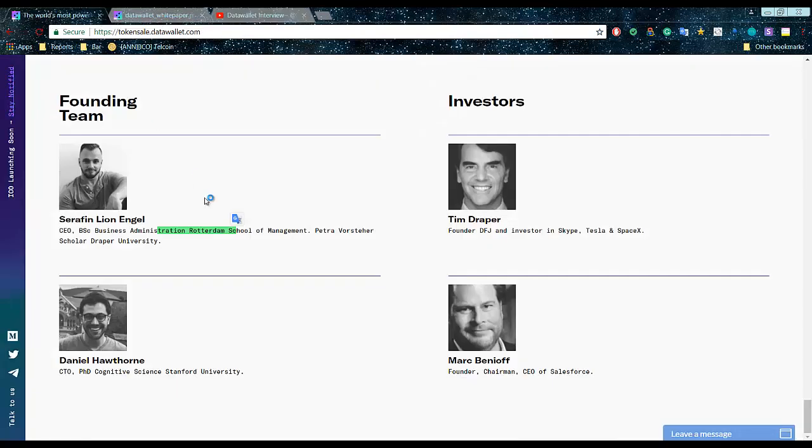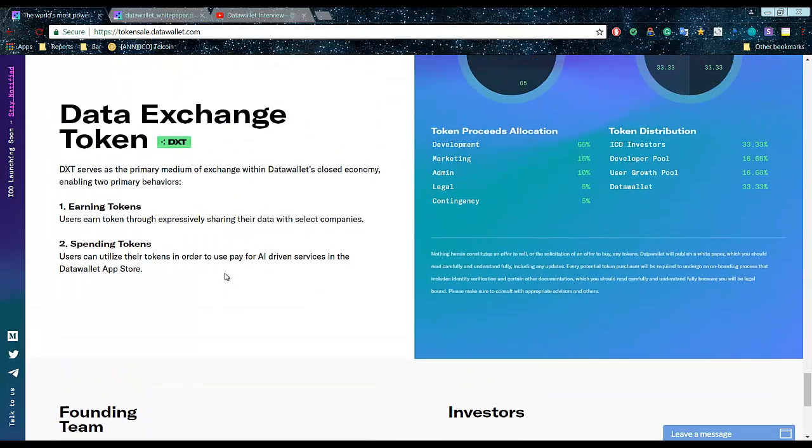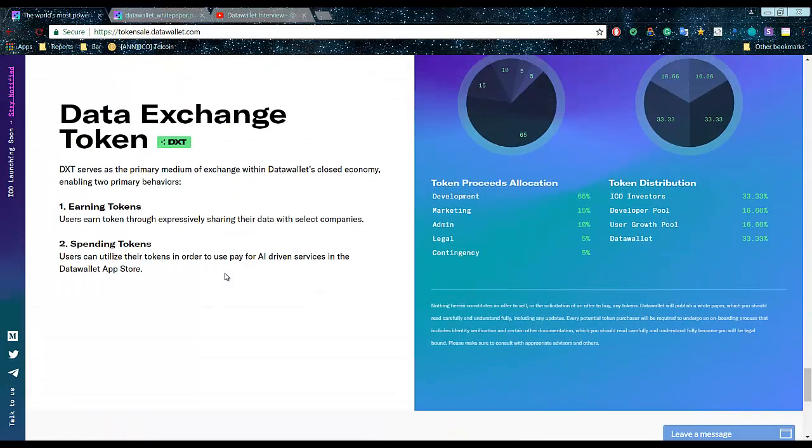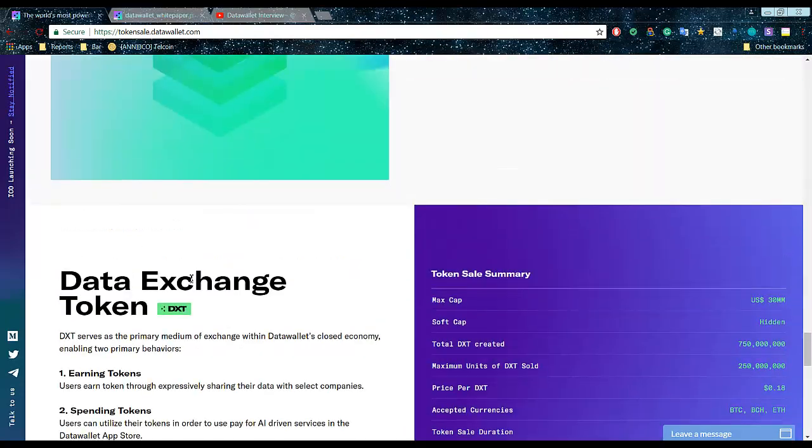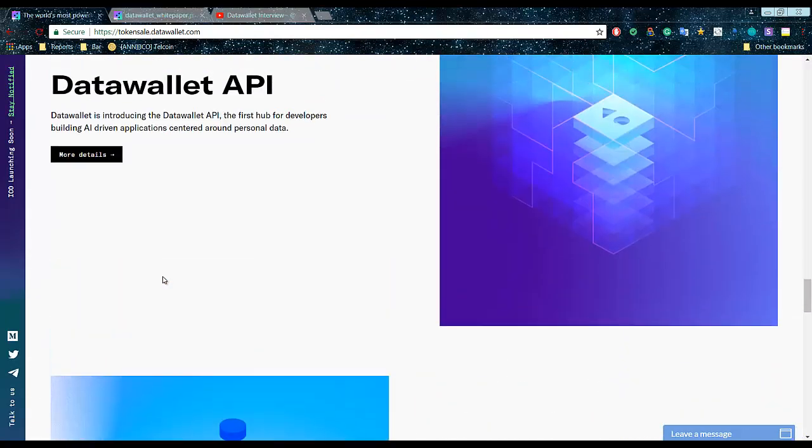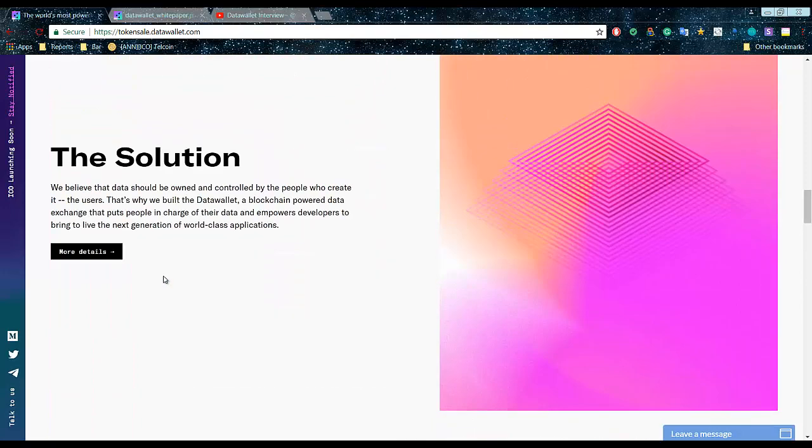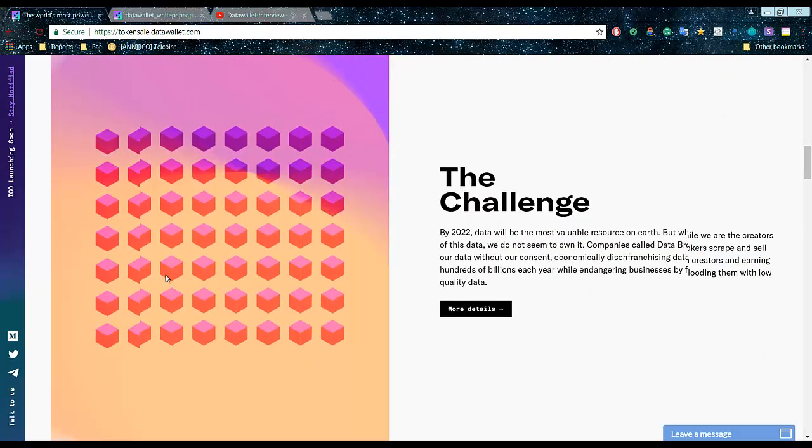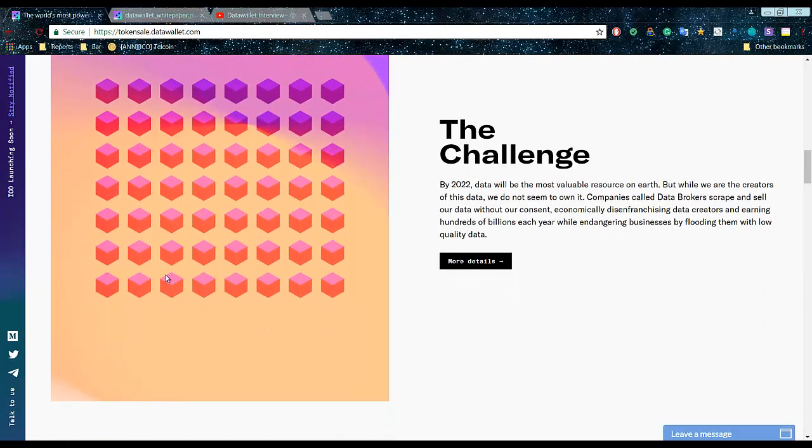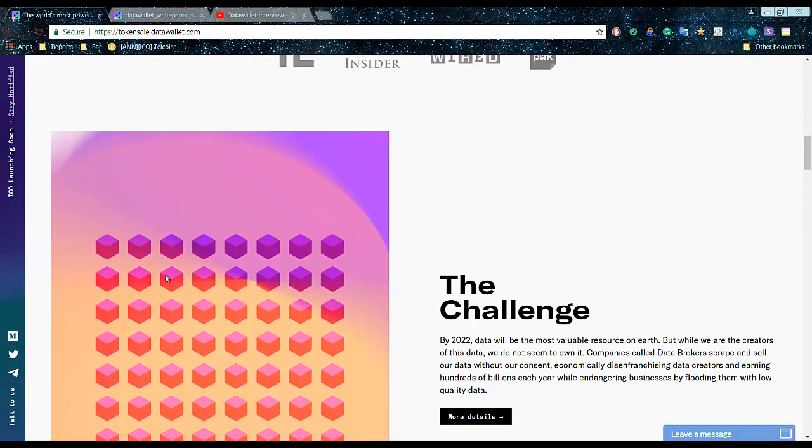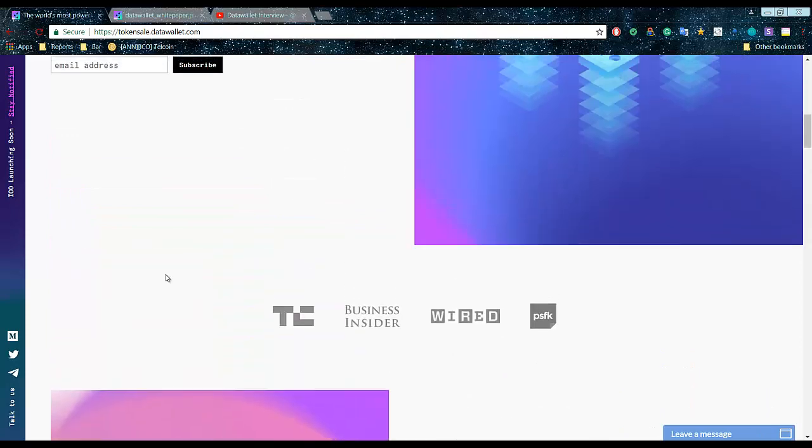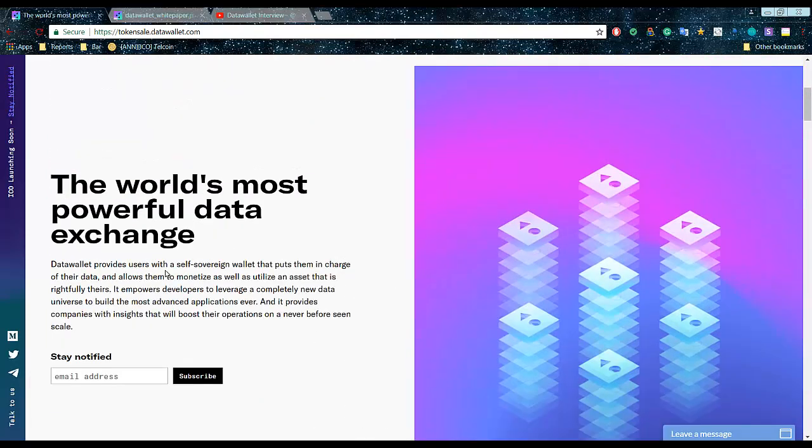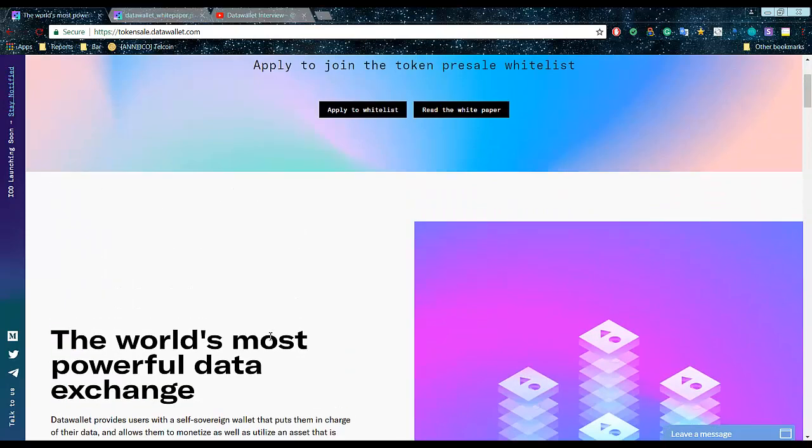Data Wallet provides users with a self-sovereign wallet that puts them in charge of their data and allows them to monetize. As I told you, they're saying by 2022 data will be most valuable. As you might know, data is the new oil, but currently we don't own the data. It costs hundreds of billions but still low-quality data.